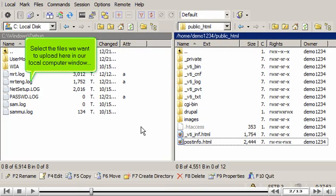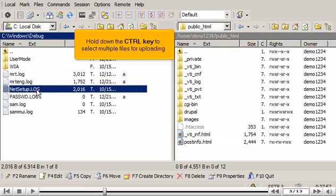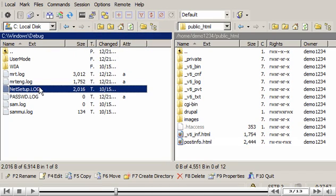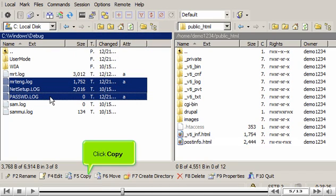Select the files we want to upload here in our local computer window. Hold down the control key to select multiple files for uploading. Click copy.